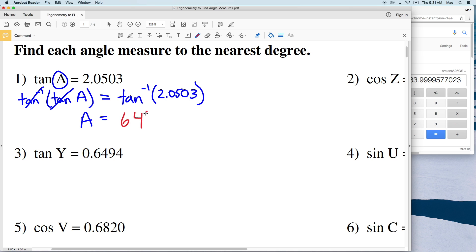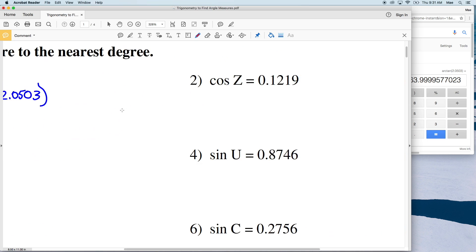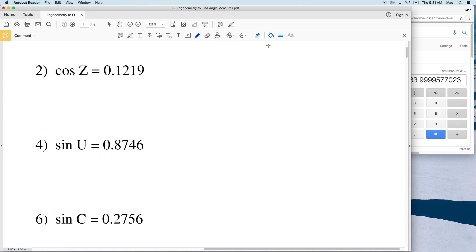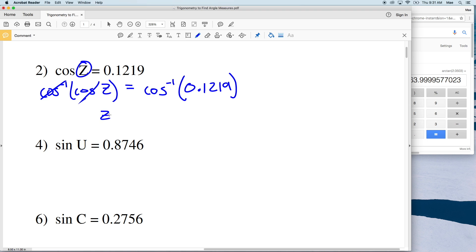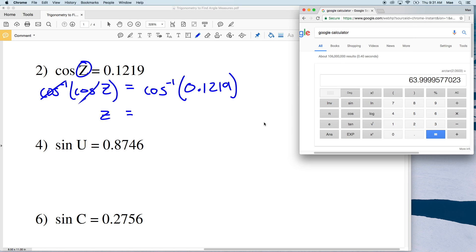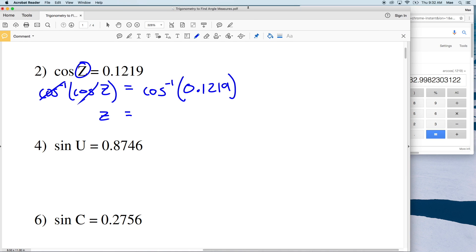So the measure of angle A is approximately 64 degrees. For number 2, just as we used the inverse of tangent, we can use the inverse of cosine to isolate the variable Z. Taking the inverse cosine of the cosine of Z on both sides leaves Z on the left, and the inverse cosine of 0.1219 gives us 82.99, which rounds to 83 degrees. So the measure of angle Z is 83 degrees.